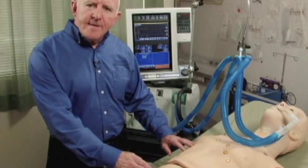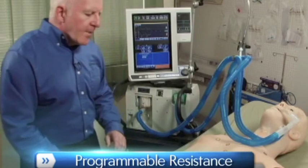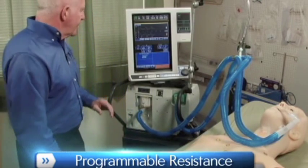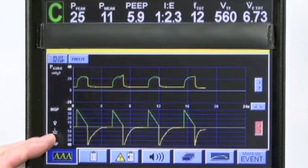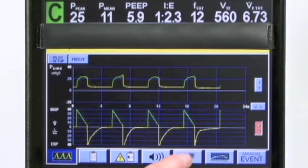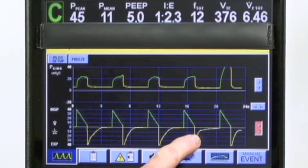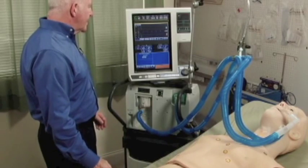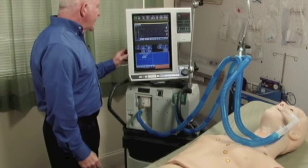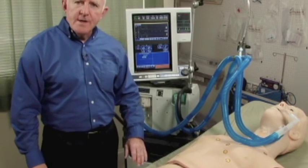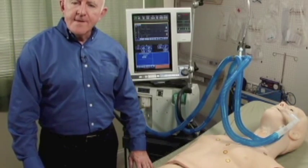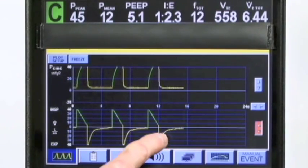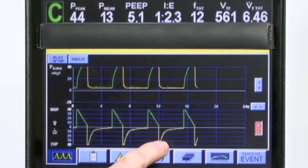HAL has 10 variable resistance settings. Right now we have HAL in a unilateral resistance, and you can notice on the graphics that we have some very mild delay in expiratory flow — exactly what you would expect with that level. Now, if we go to a more extreme situation with moderate resistance on both sides, we'll notice a very realistic delay in expiratory flow rates.